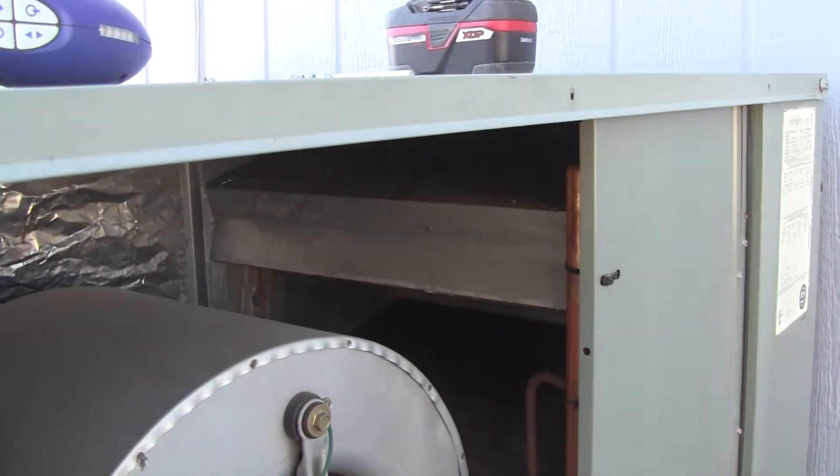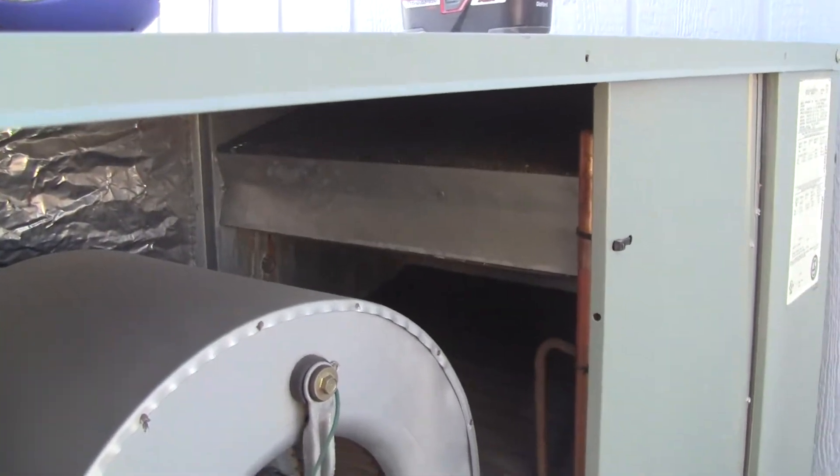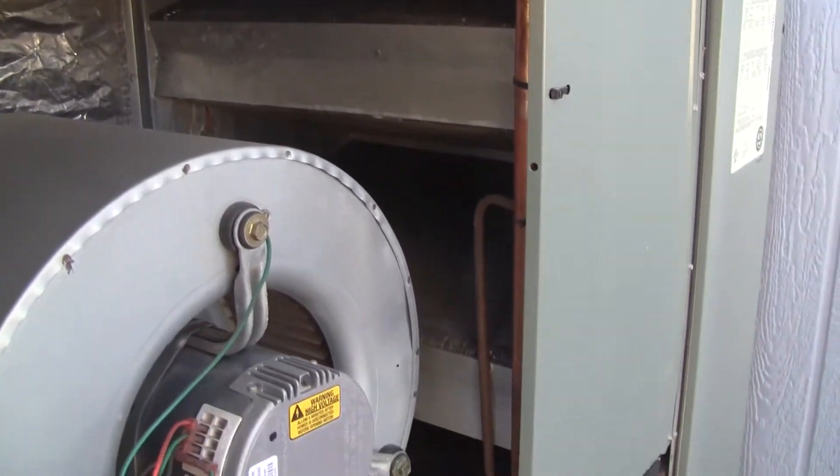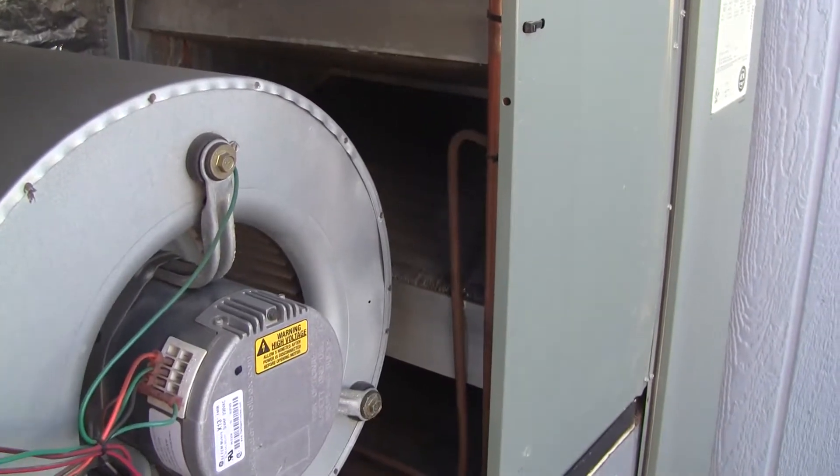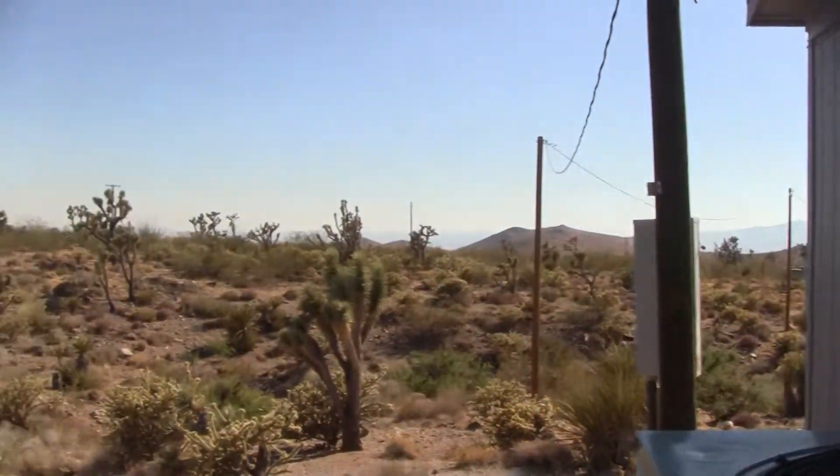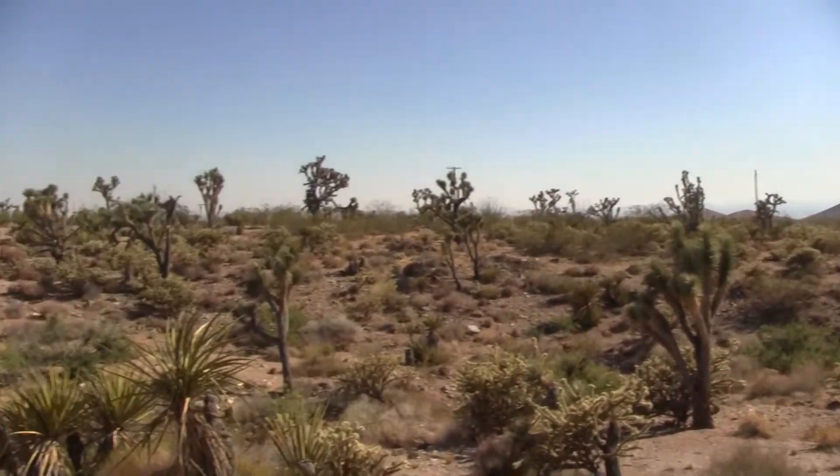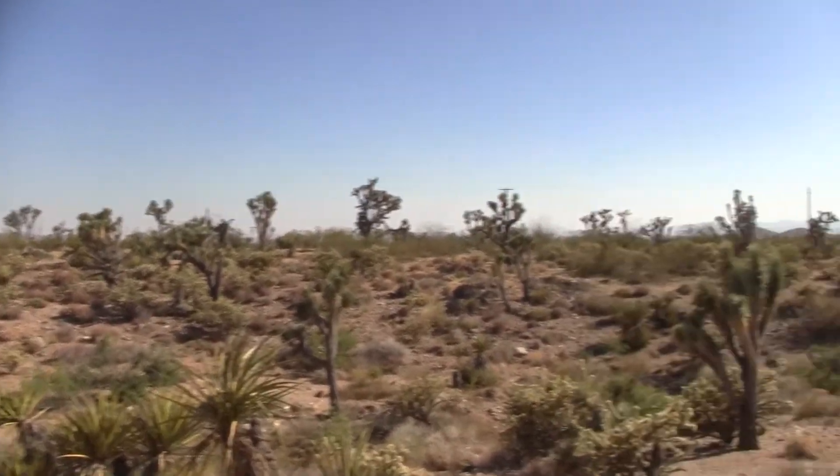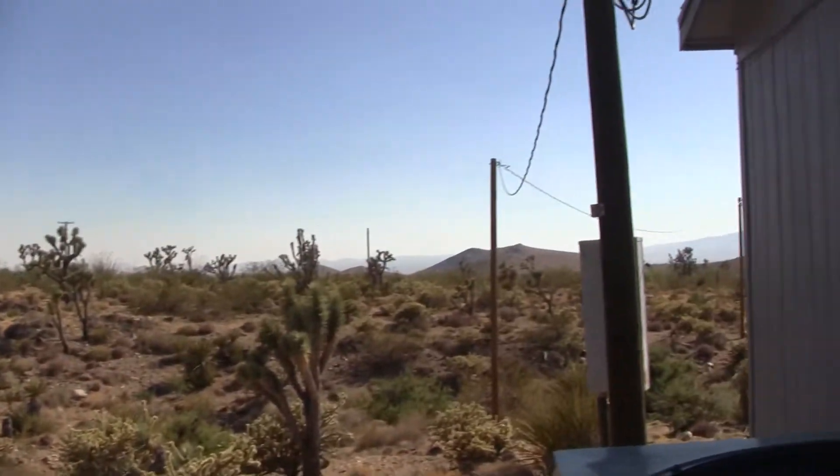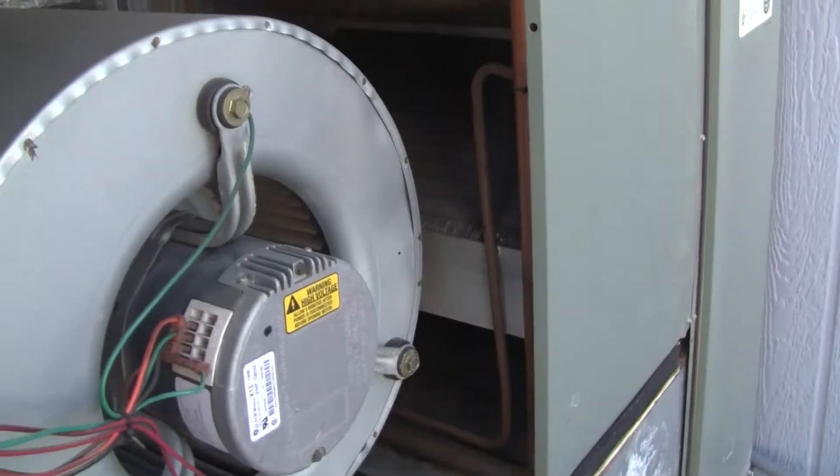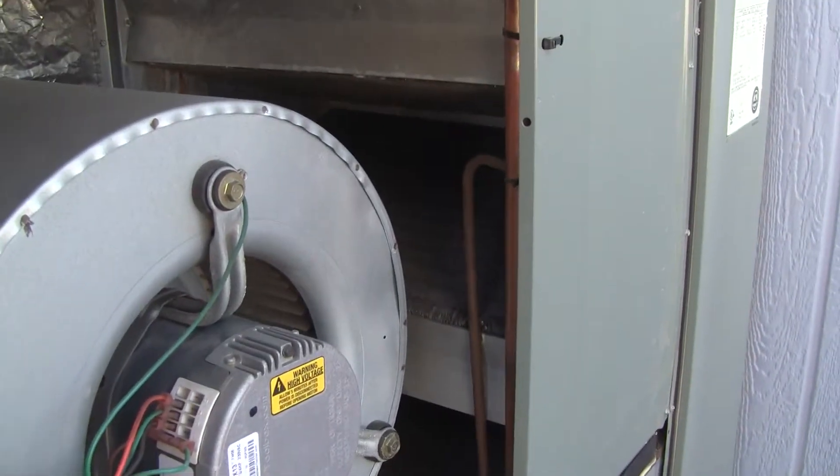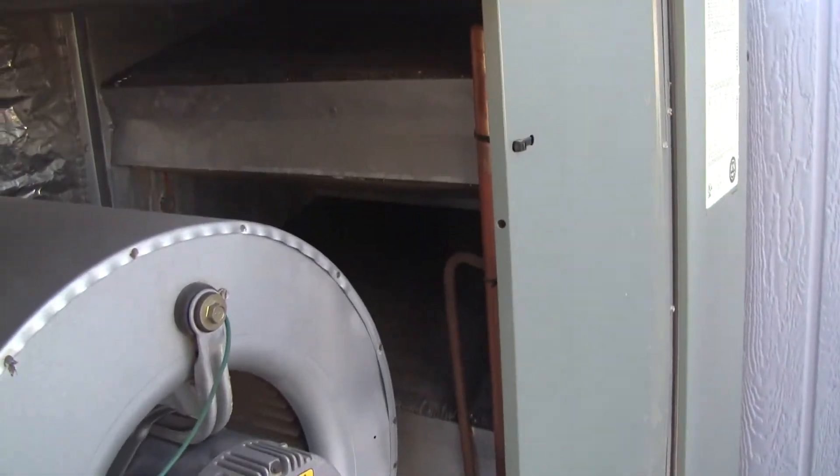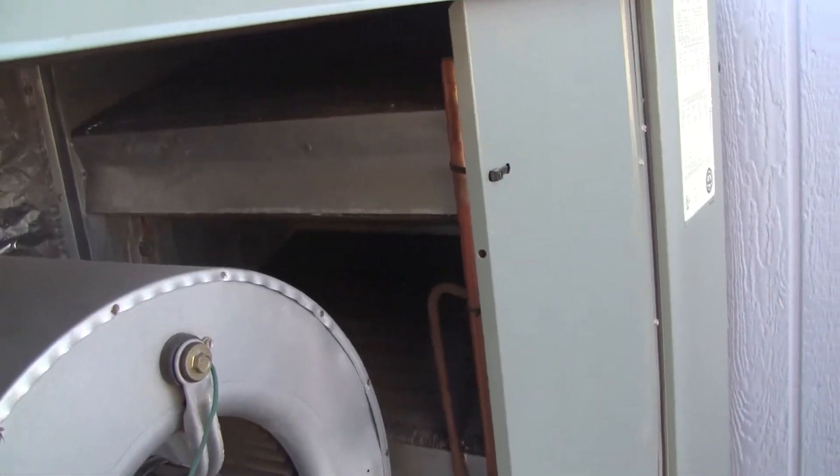It's only 97 degrees out right now in the shade. So it's a nice day. And it's windy, of course. Of course, that's what makes 97 degrees tolerable. Alright, well anyway, that's it for inspecting the heat pump and checking it for Freon leaks.